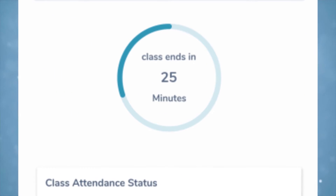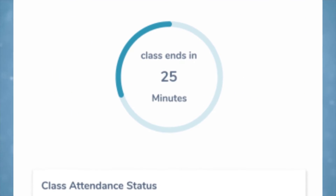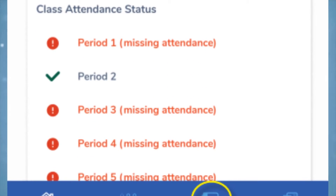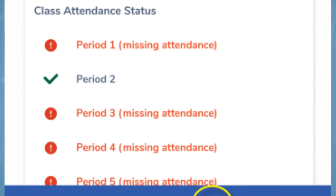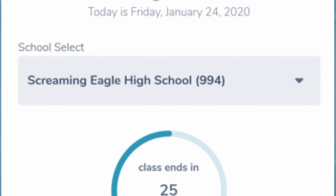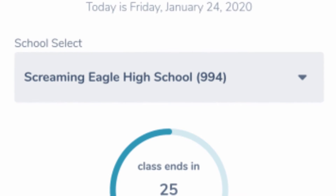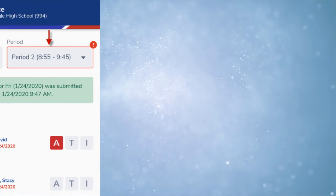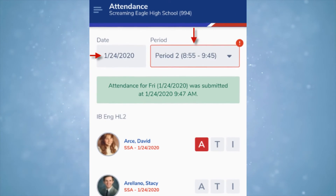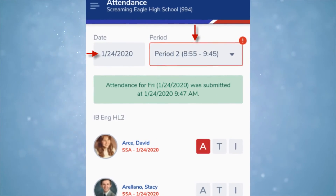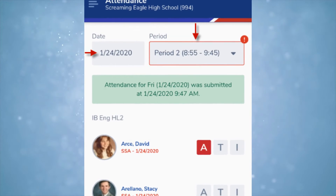The home screen displays a countdown to your next class and attendance links to the current day's classes. You can also choose your school from here if you teach at multiple locations. Attendance is easier on the app than the desktop version. The only thing you can't do here is make comments.